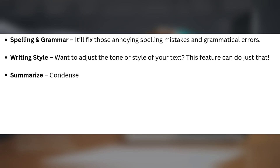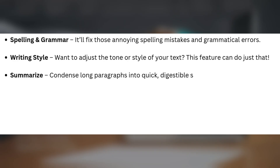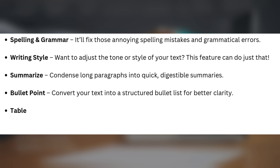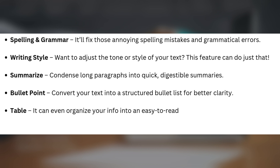Summarize — condense long paragraphs into quick, digestible summaries. Bullet point — convert your text into a structured bullet list for better clarity. Table — it can even organize your info into an easy-to-read table.